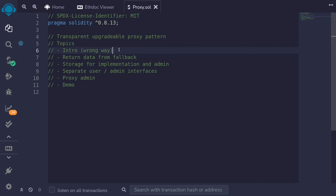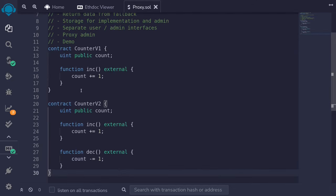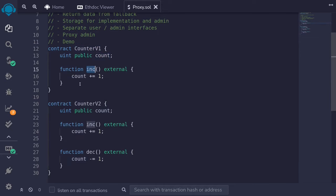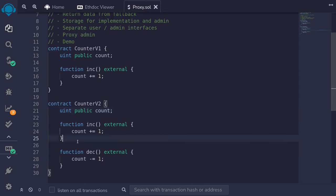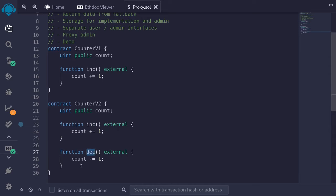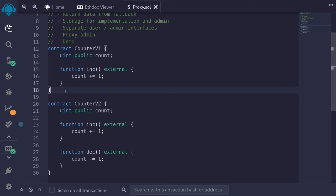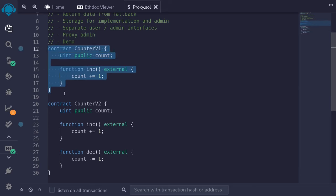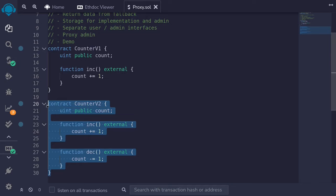The wrong way to build an upgradable proxy contract. For this example we'll start with a contract called Counter V1. It has a count and a function to increment. Then we'll upgrade Counter V1 to Counter V2. It still has the count state variable and the increment function. The difference is that we'll be adding a decrement function to Counter V2. So we're going to write a proxy contract where we initialize with Counter V1 and then later upgrade it to Counter V2.